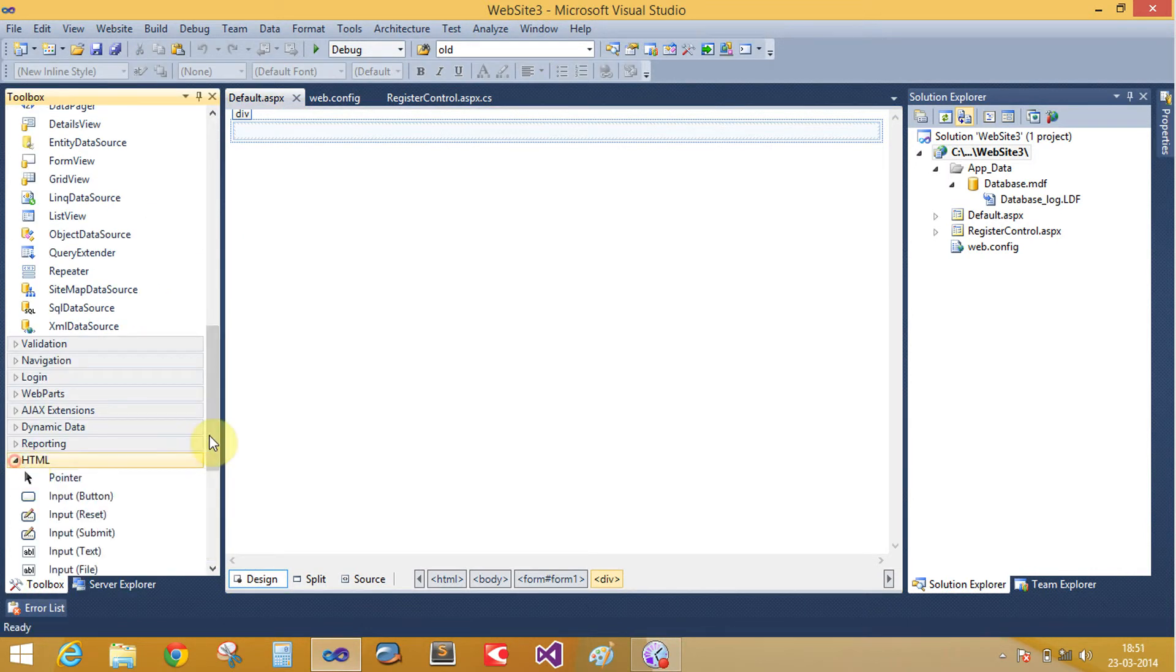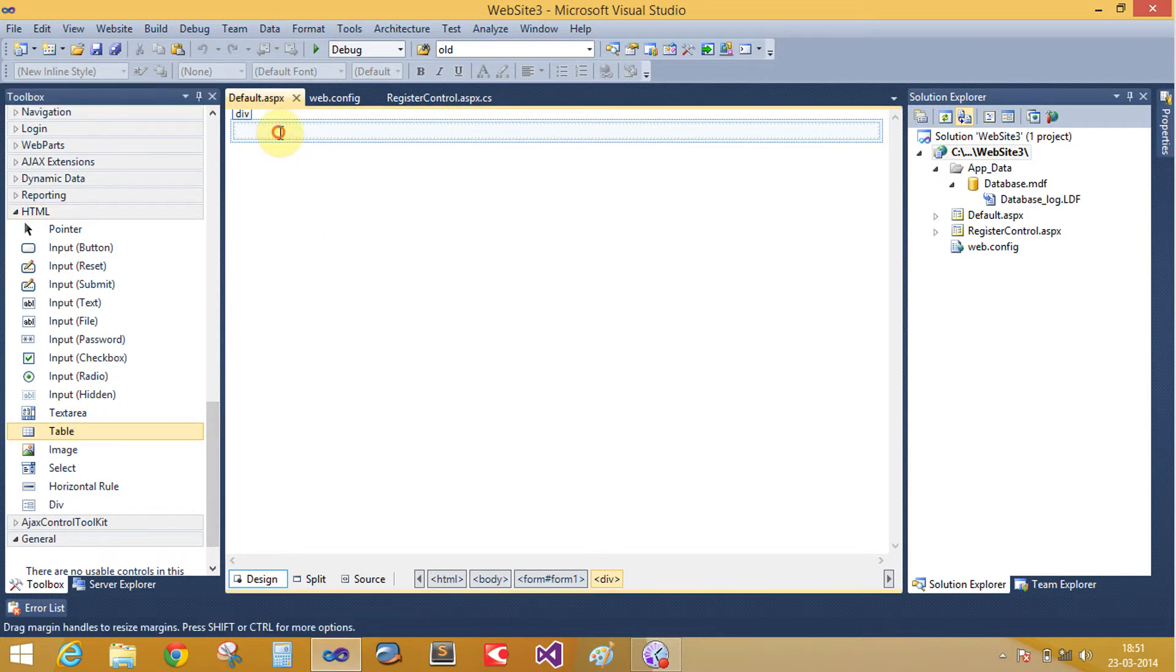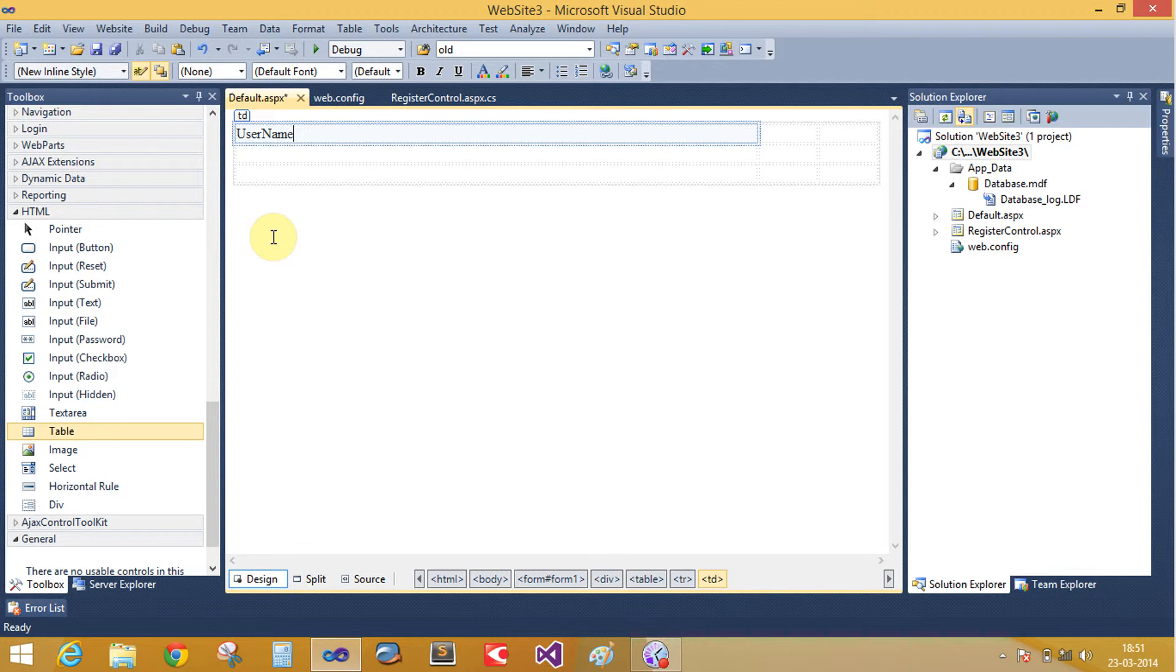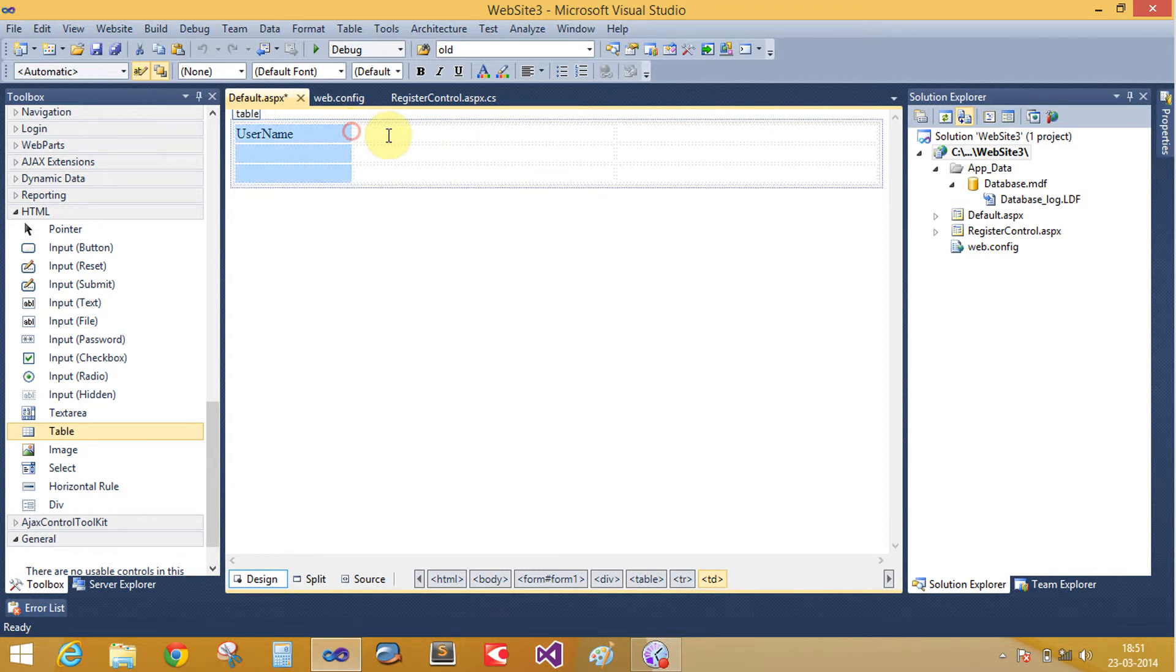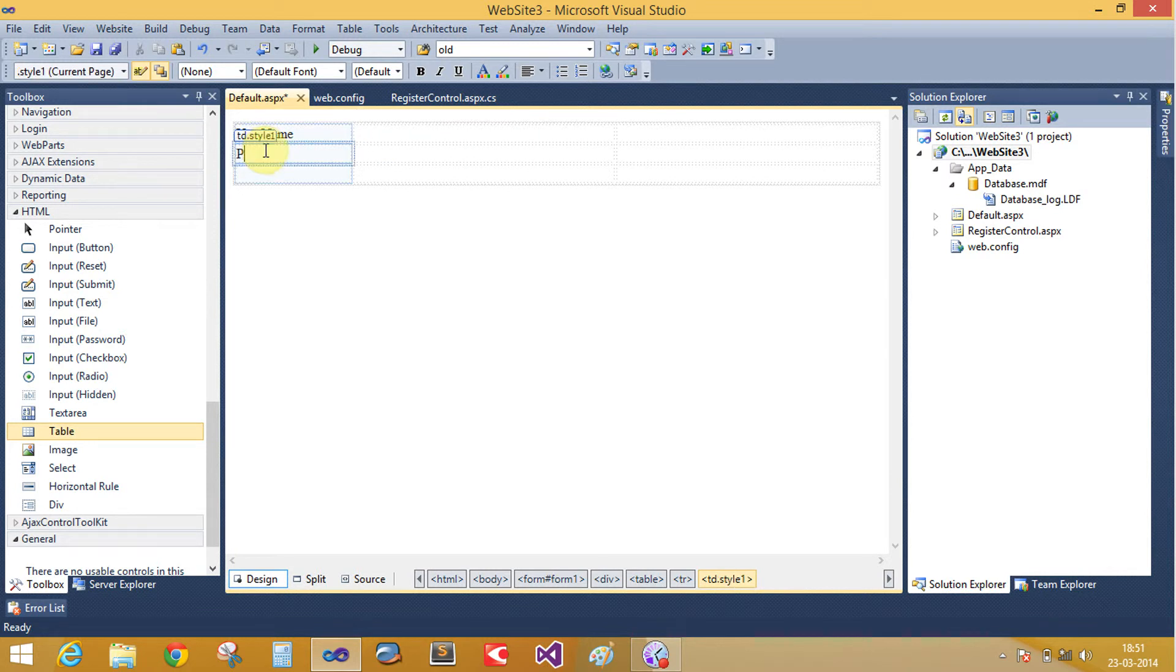Create an HTML table with table control classes for username and password.